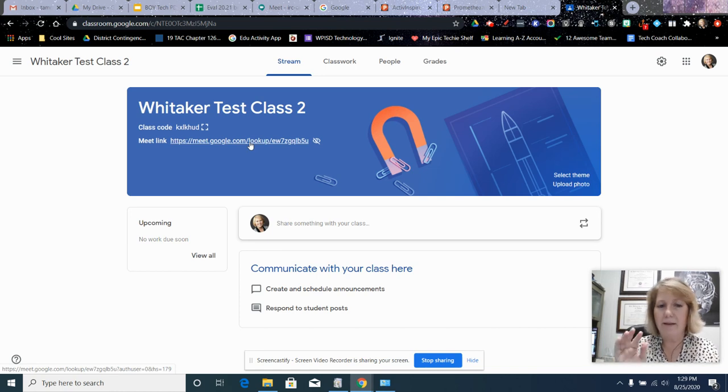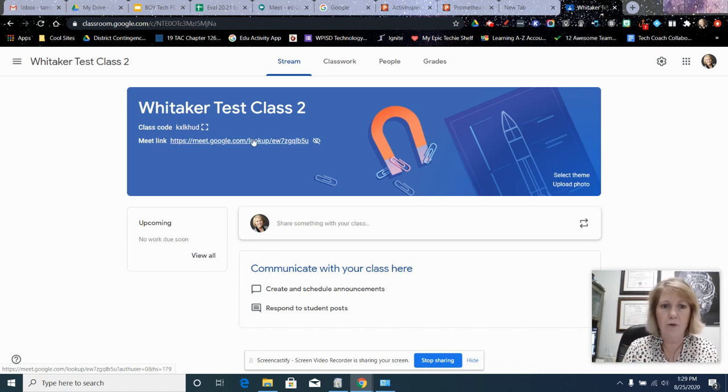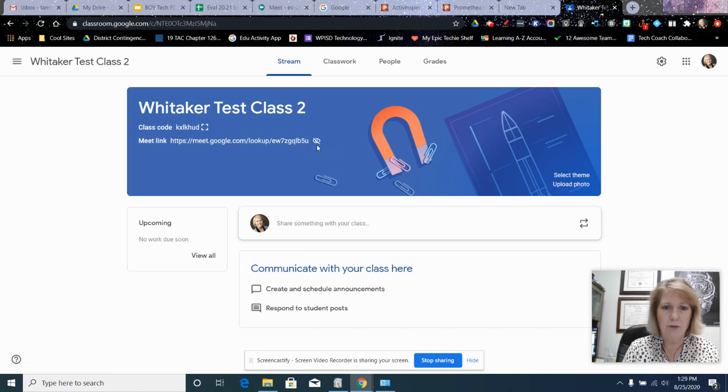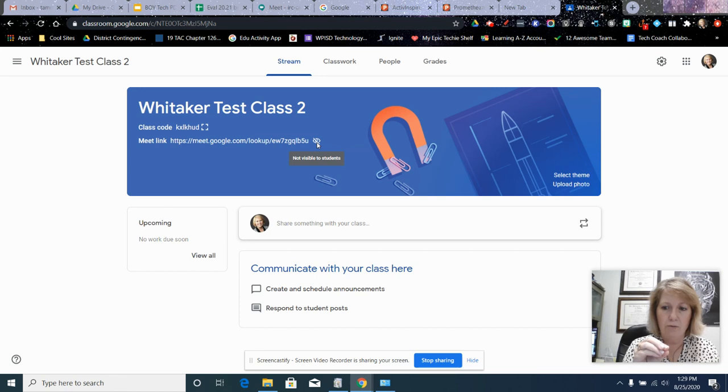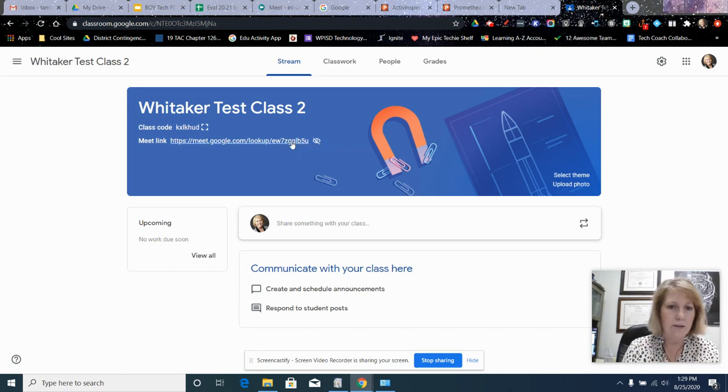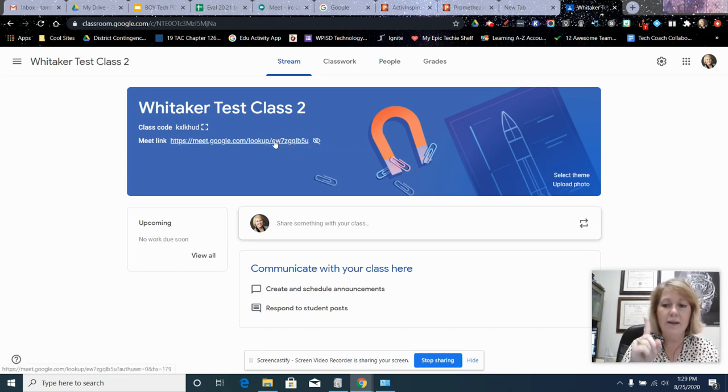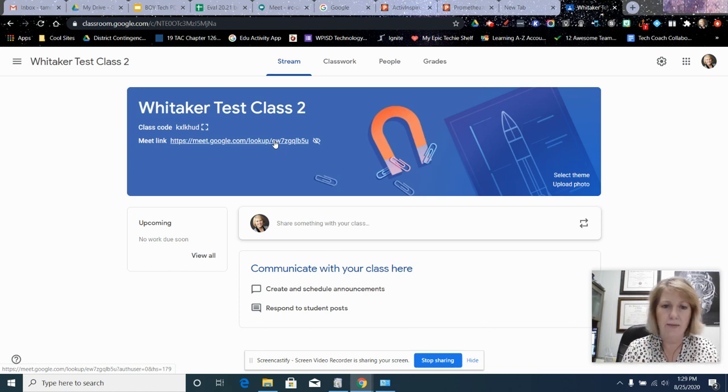About 10 minutes beforehand, I'm going to get on the link and notice right now it is not visible to students. That's what the eyeball with a line through it means—that's my view, the teacher view. Right now it's not visible to the student. I'm going to get in first. It's important that teachers are first in and last out.